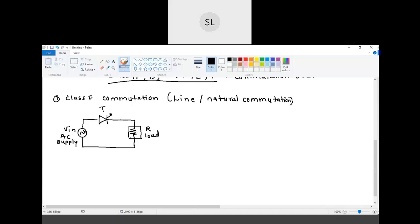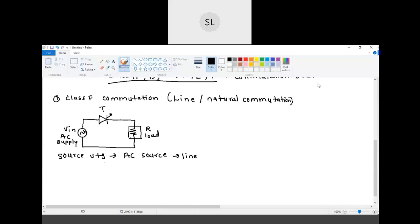In class F commutation, the source voltage is AC voltage — the source is an AC source. This is called line commutation because the source is a sinusoidal line voltage. We need to draw the waveform so that we will be able to understand how it operates. First, we will draw the input voltage.